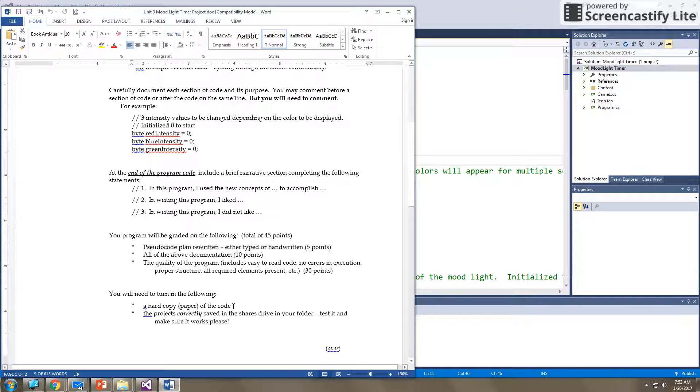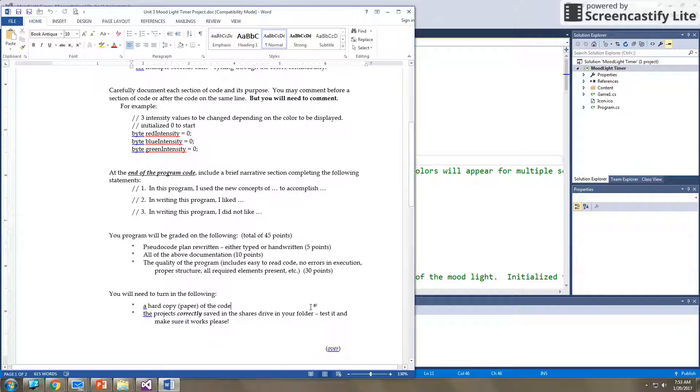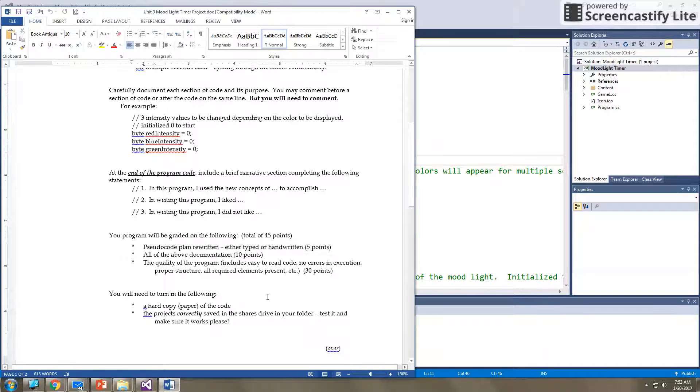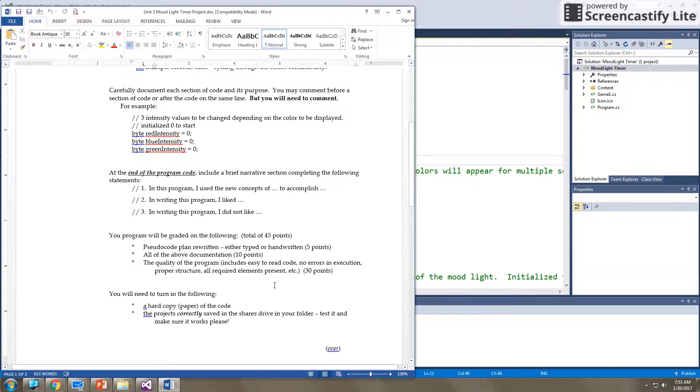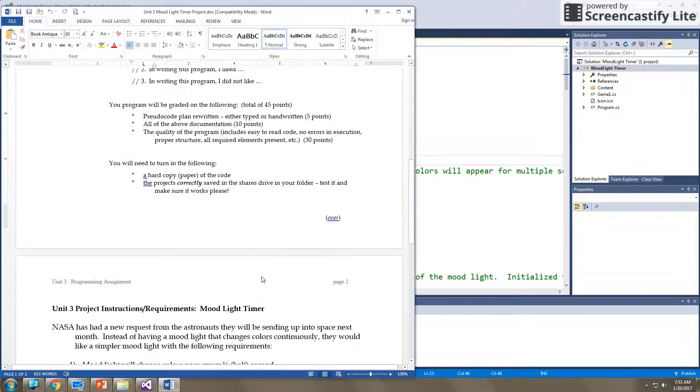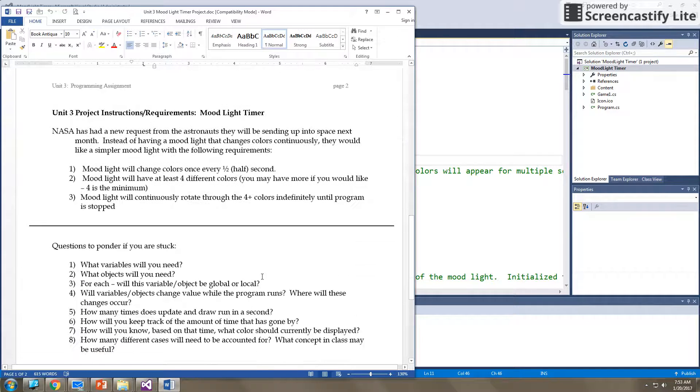Then at the very end, you will hand in a hard copy. You will also hand in your pseudocode, and you will save this correctly to the shared drive, and I will show you how to do that when you get to that point.